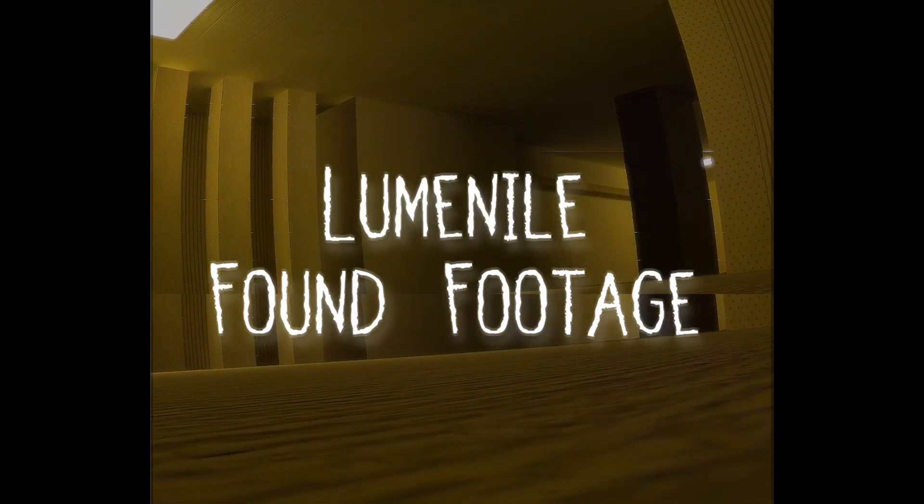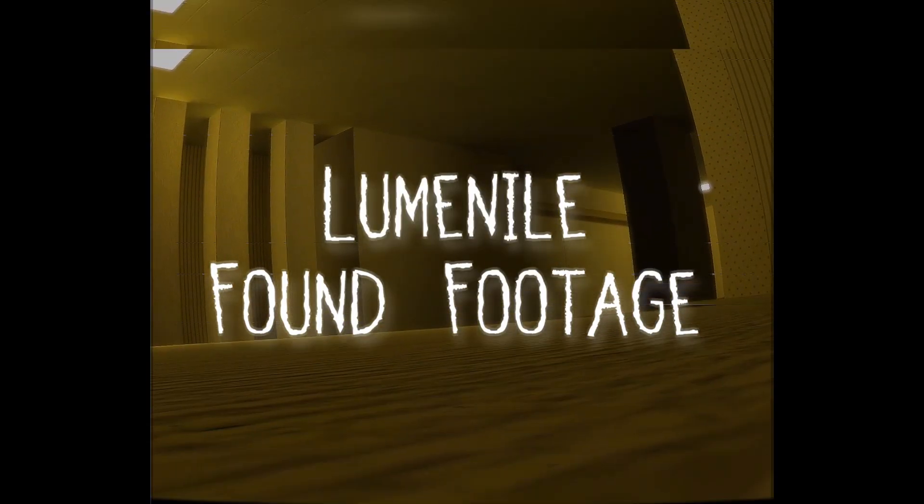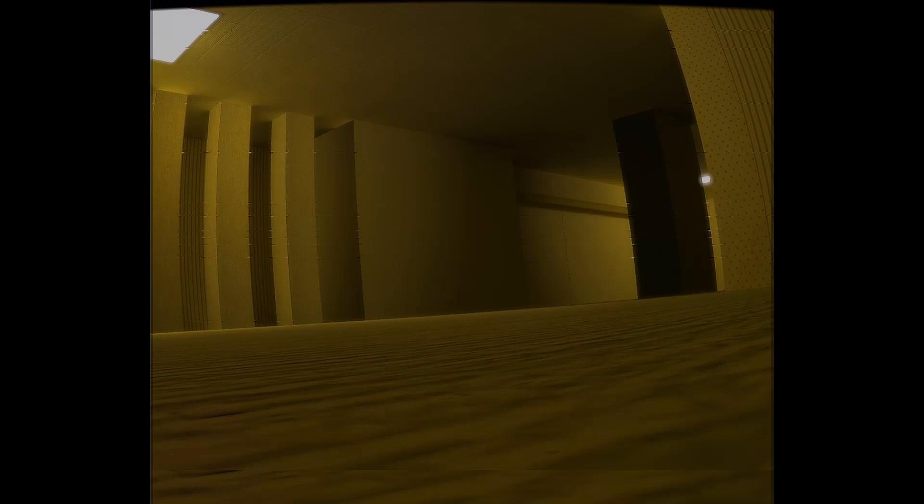Here we go. Luminal. Found footage. So yes, there are big black bars down the sides. It's meant to be like that. Because of course it's doing the classic VHS, you know, VHS tape. Low aspect ratio thing.